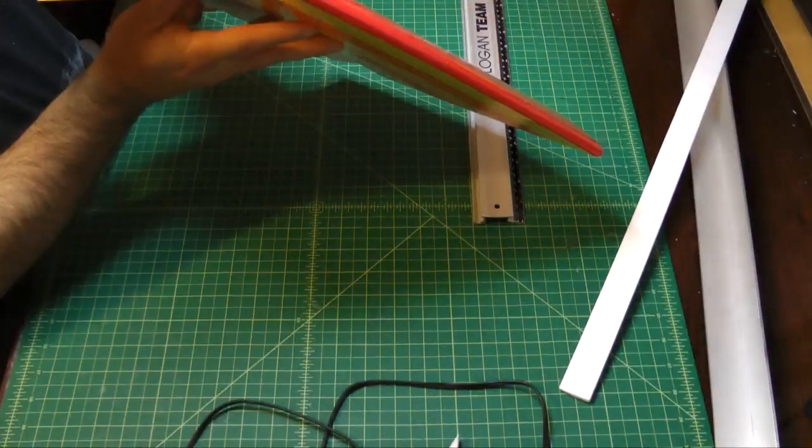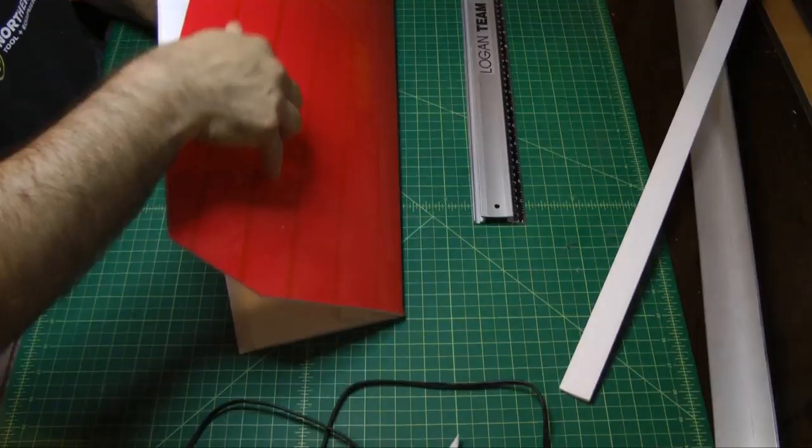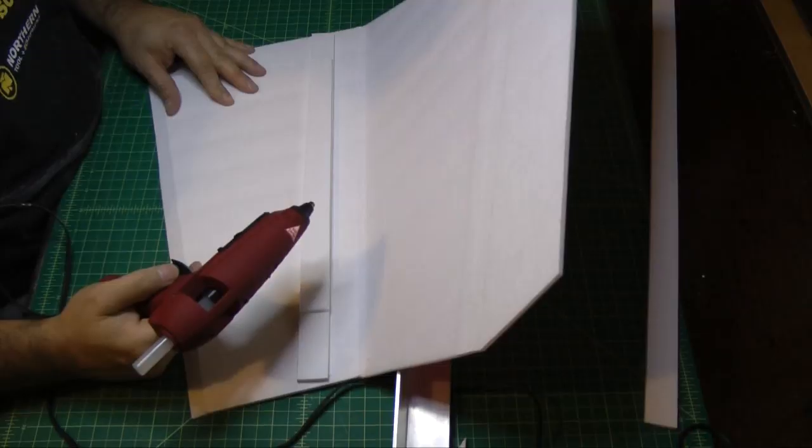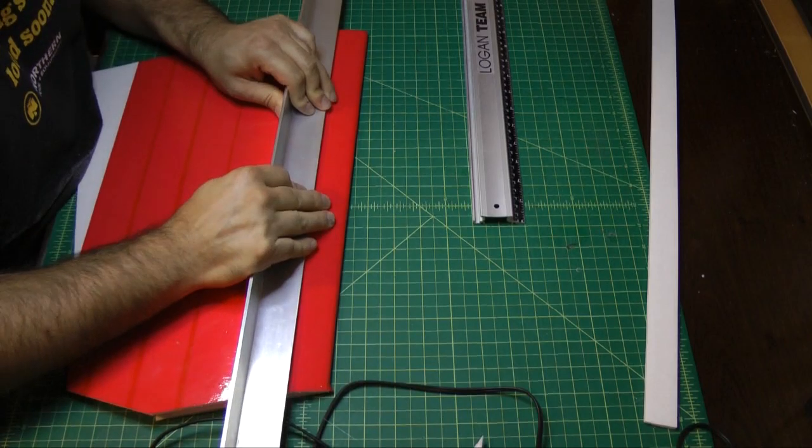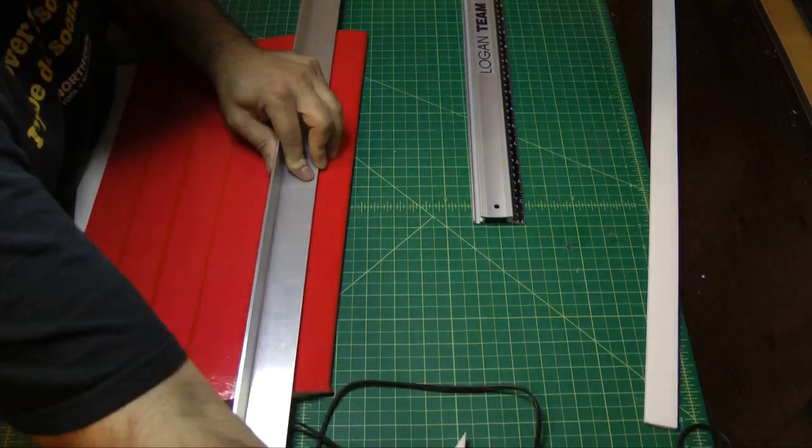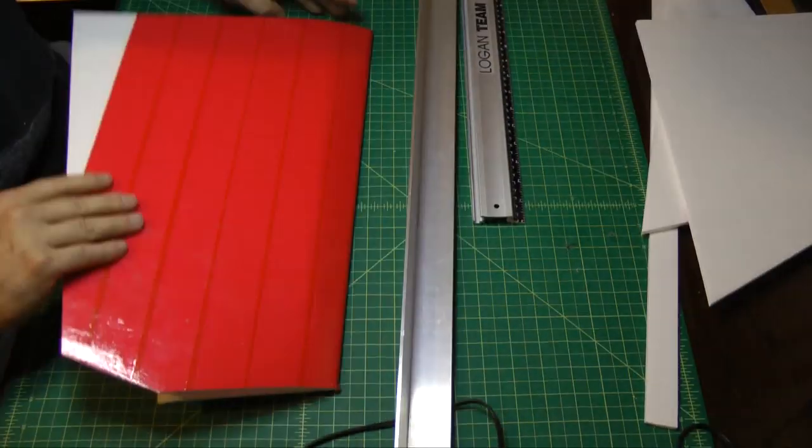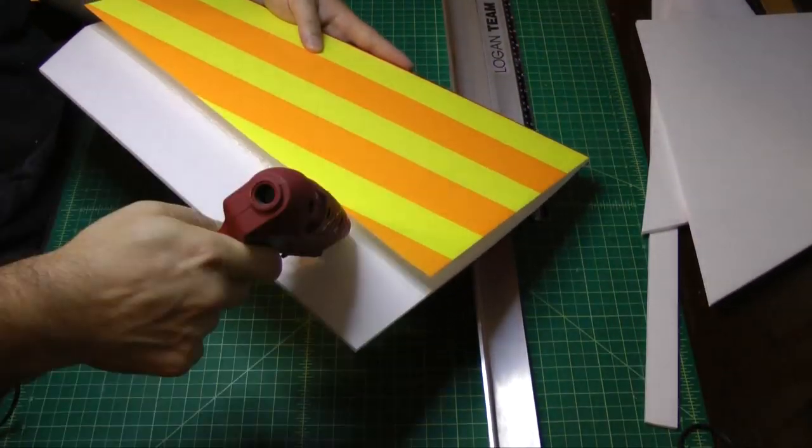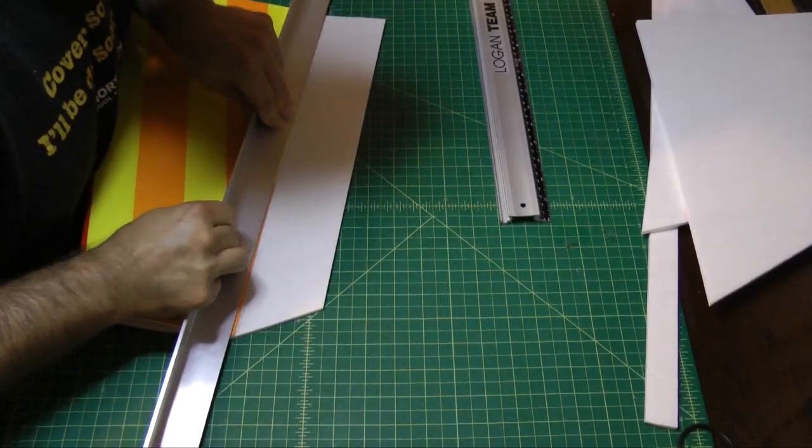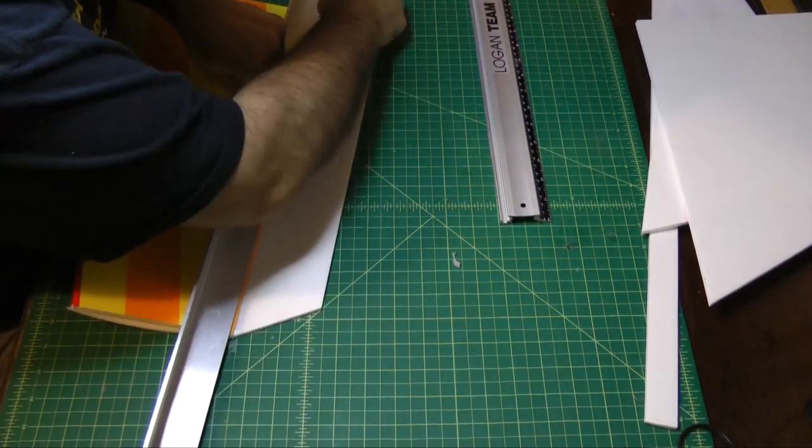Now I'll glue the top of the wing to the formers, let that set. Turn it over and then run a bead of glue and set the back end. And using my fingers I'll just remove the excess glue and let that set.